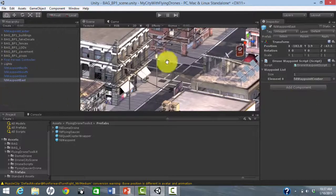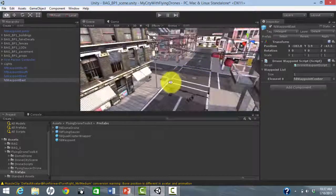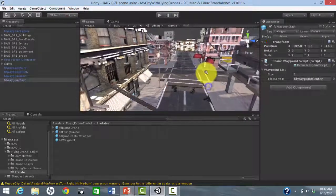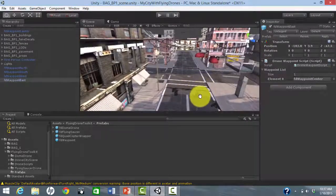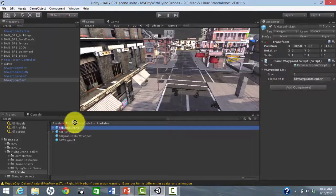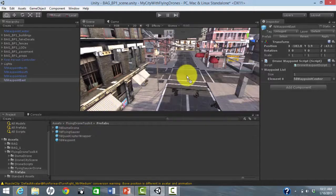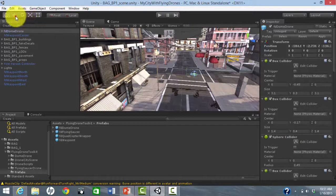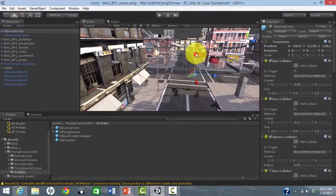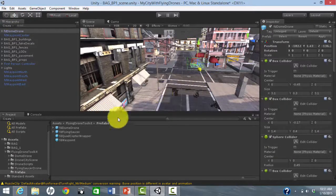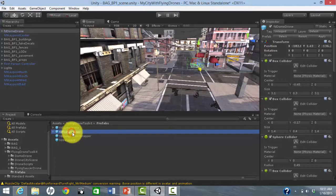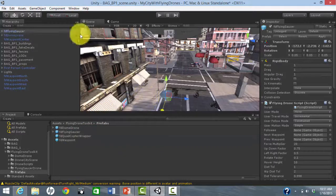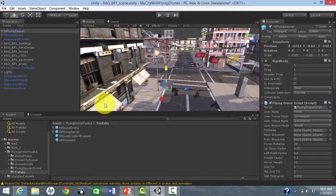When we are done with our map, we can go back to Perspective mode. Now let's add a couple of drones. This is easily done by dragging the FD Dome drone and the FD Flying Saucer prefabs onto the scene. We can position them roughly, for example, to be in the air, but it is not critical to get this too precise because the patrolling behavior will control the drone.